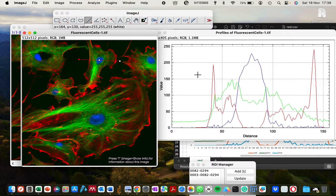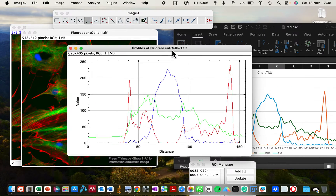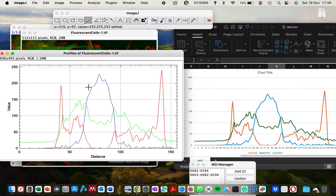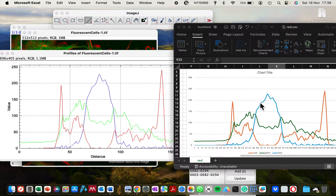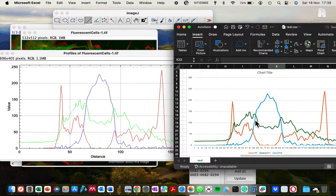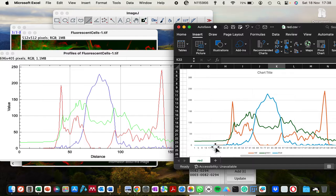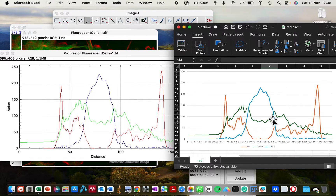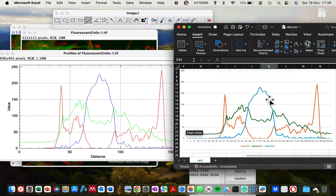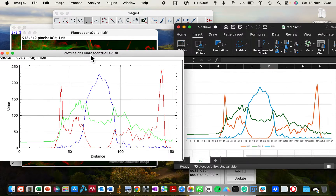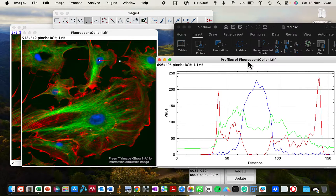So what I'm going to show you is how to achieve the same purpose and be able to export the data to Excel and then make your plot. You can see that I've been able to regenerate the same plots in an Excel document.